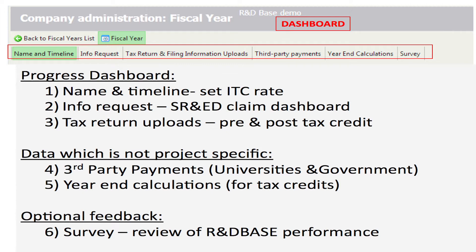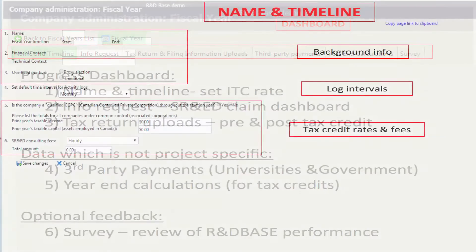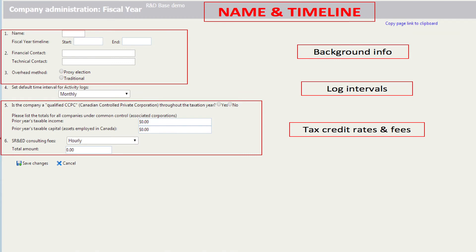In the first menu of the dashboard, we enter background information to determine date ranges for the activities, set the default interval for recording activity logs, and, if desired, estimate tax credits and any related fees.